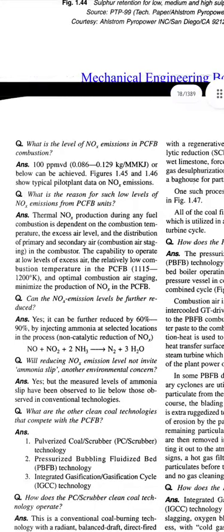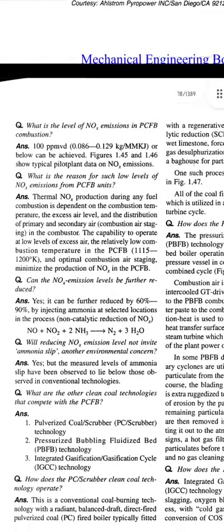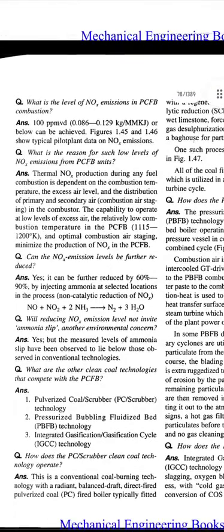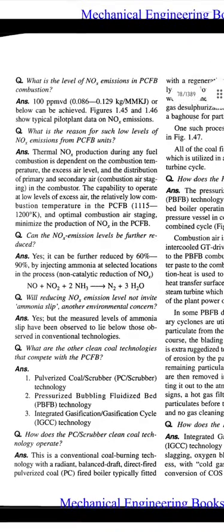Next question: What is the level of NOx emissions in PCFB combustion? Answer: 100 ppm (0.086 to 0.129 kg/GJ) or below can be achieved. The figure shows typical pilot plant data on NOx emissions.